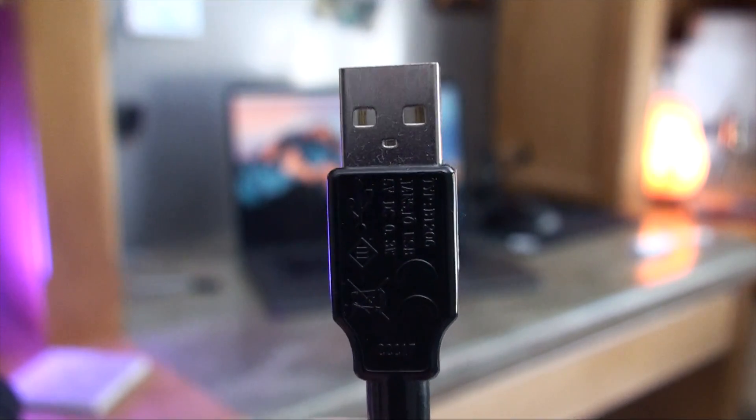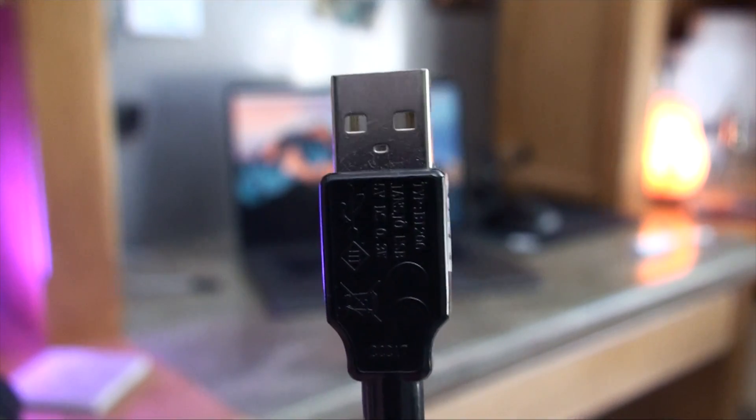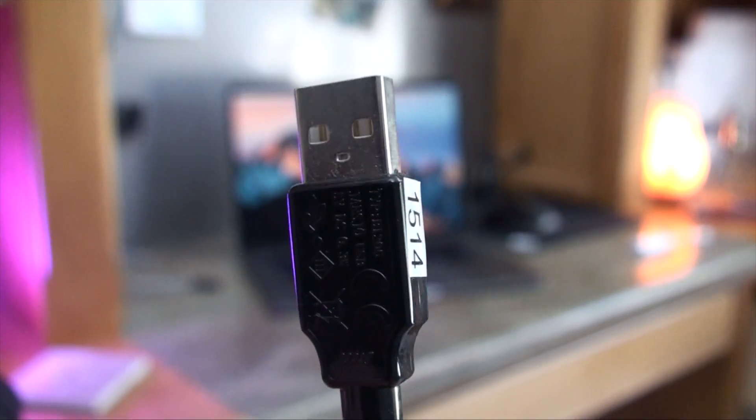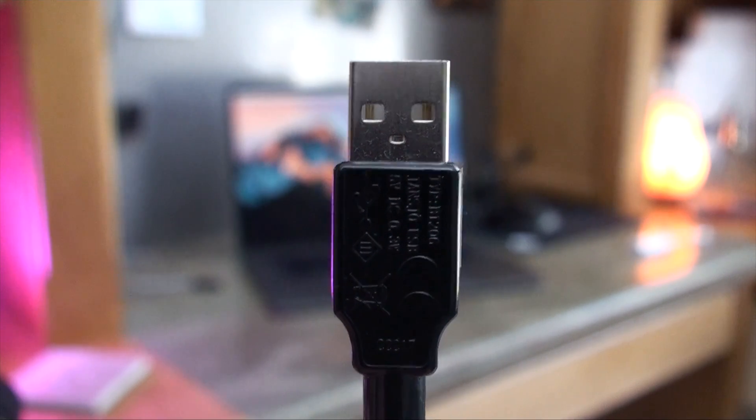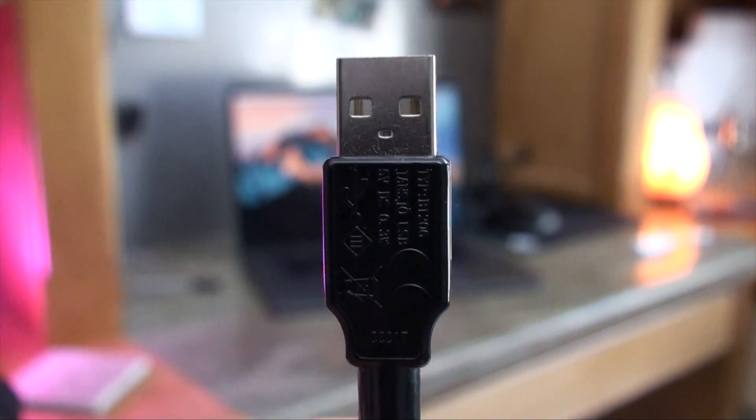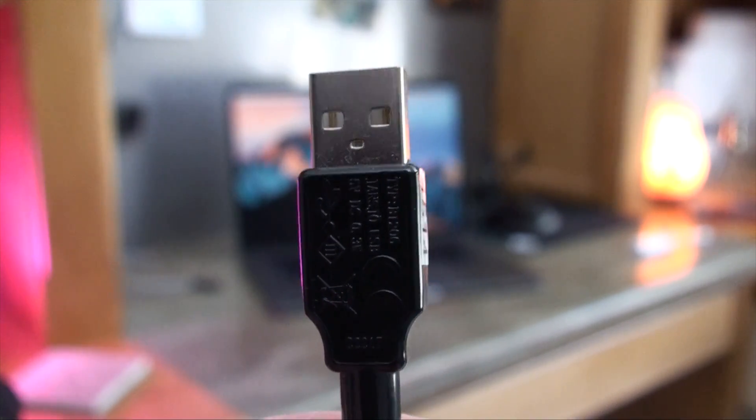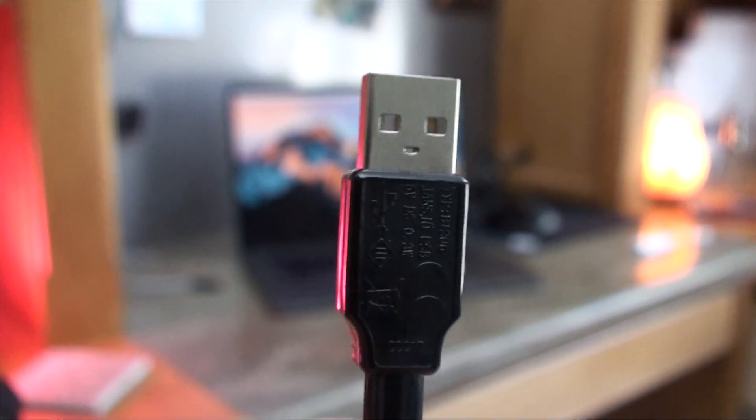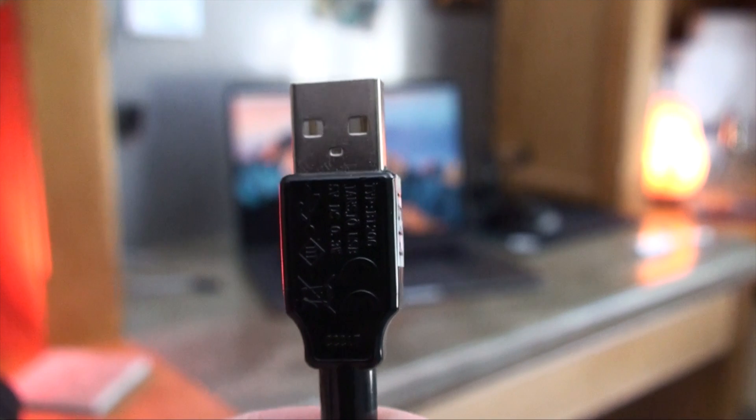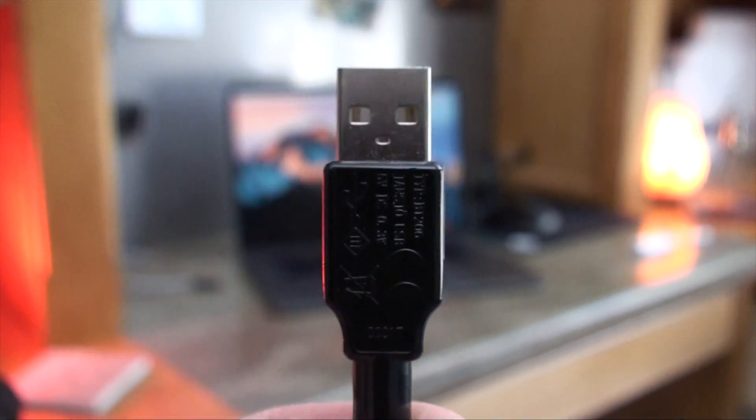USB, the most used port on any device, all because of that U. USB stands for Universal Serial Bus and has been in use with the USB Type-A port for over two decades, but now it's time for the future to take over.